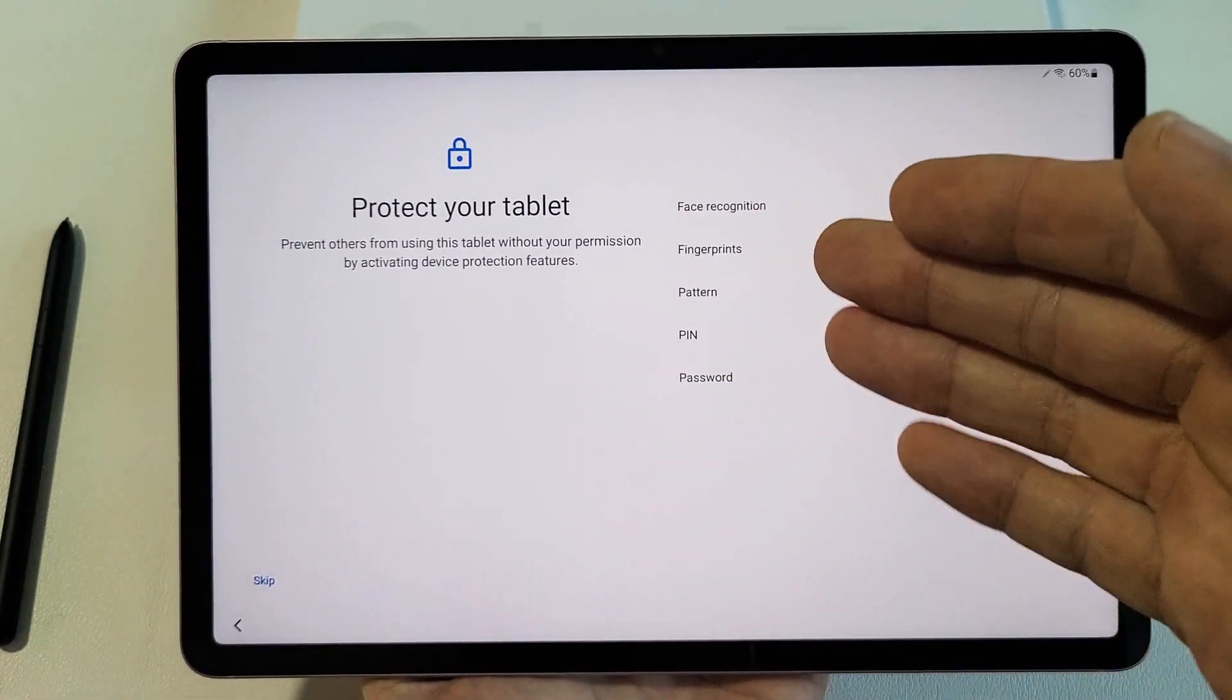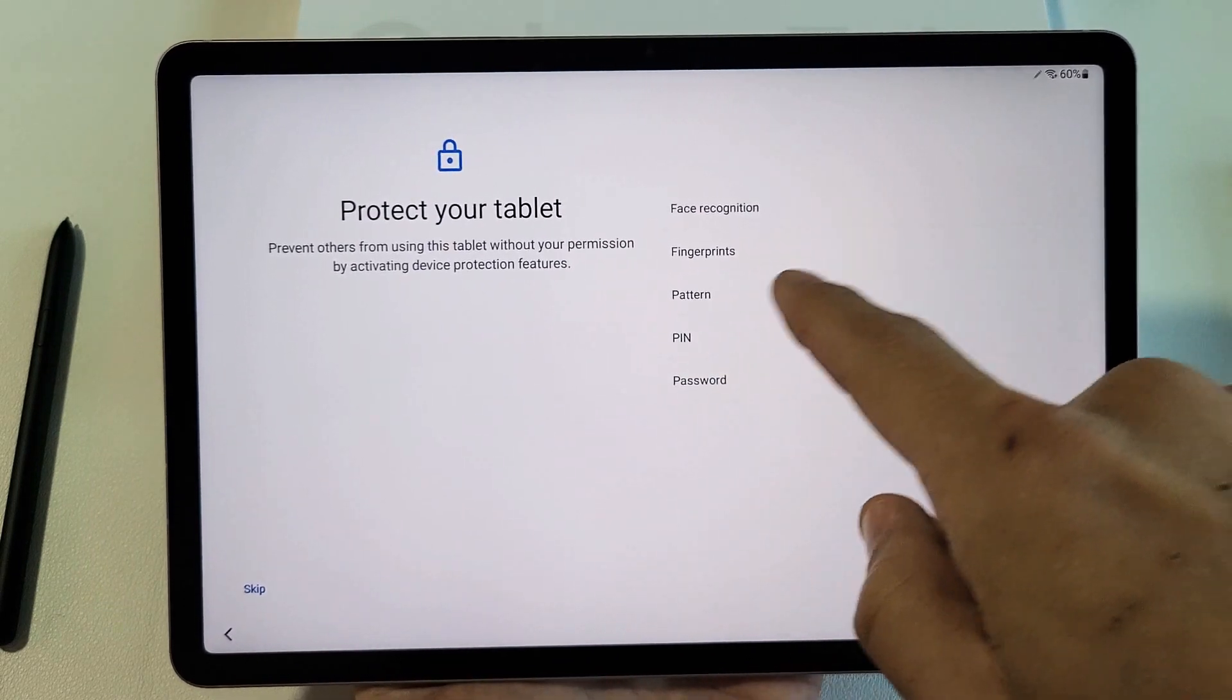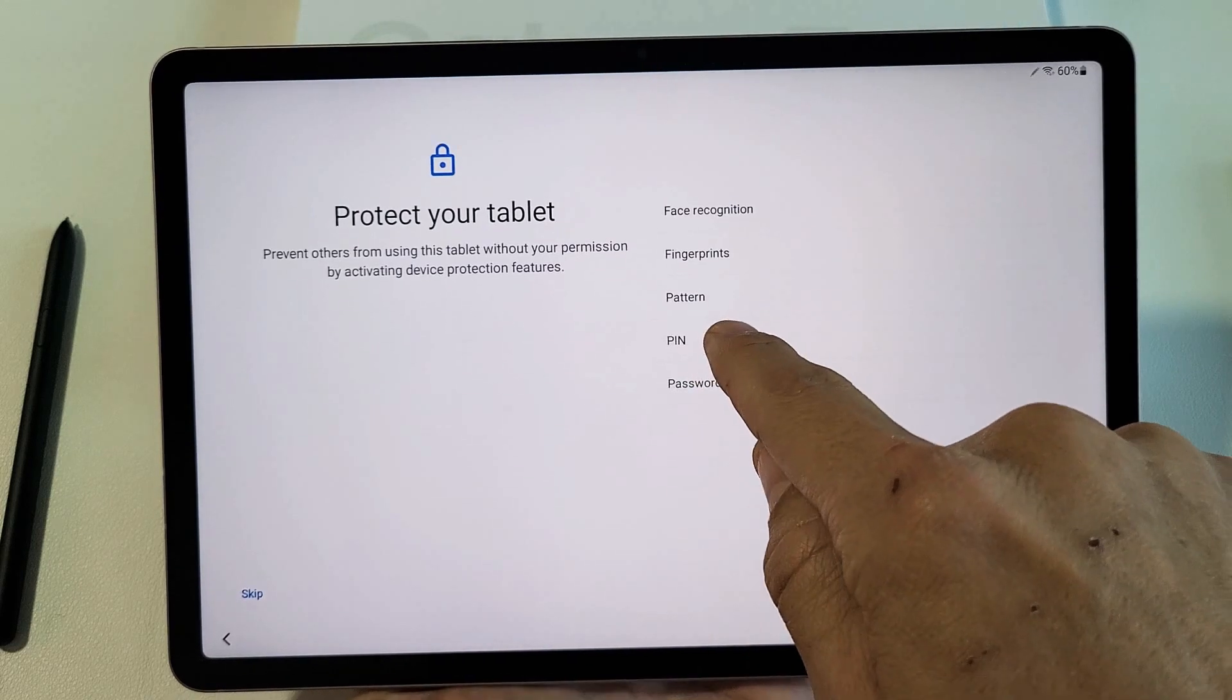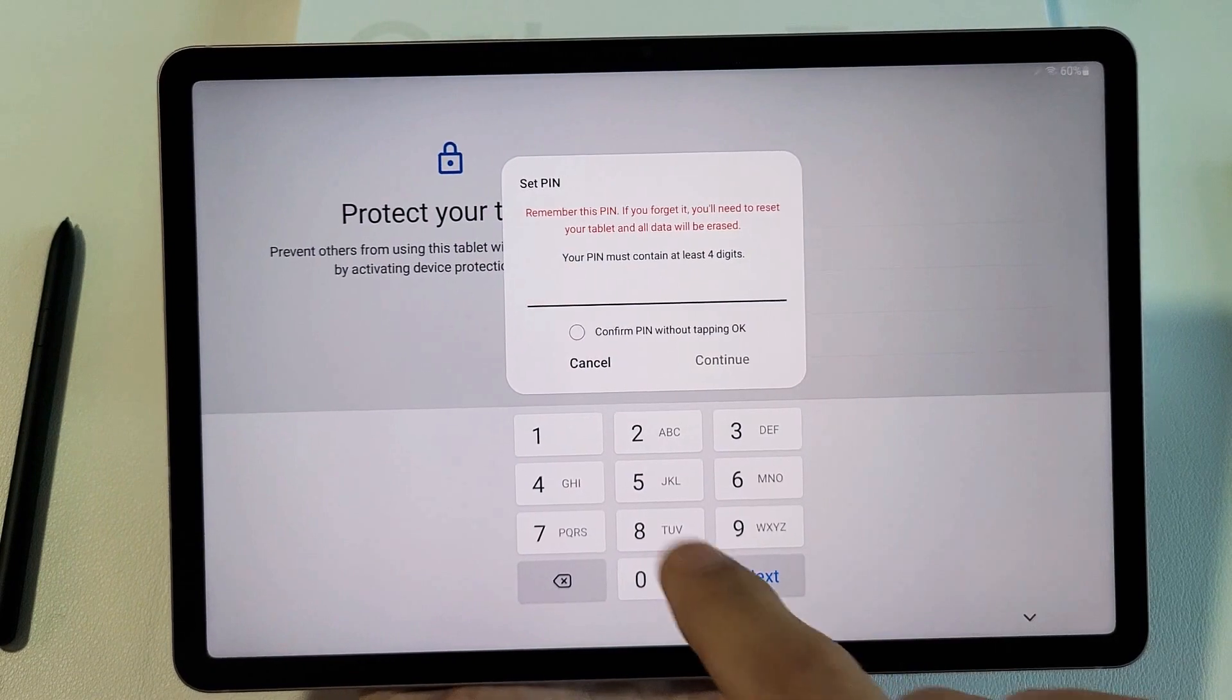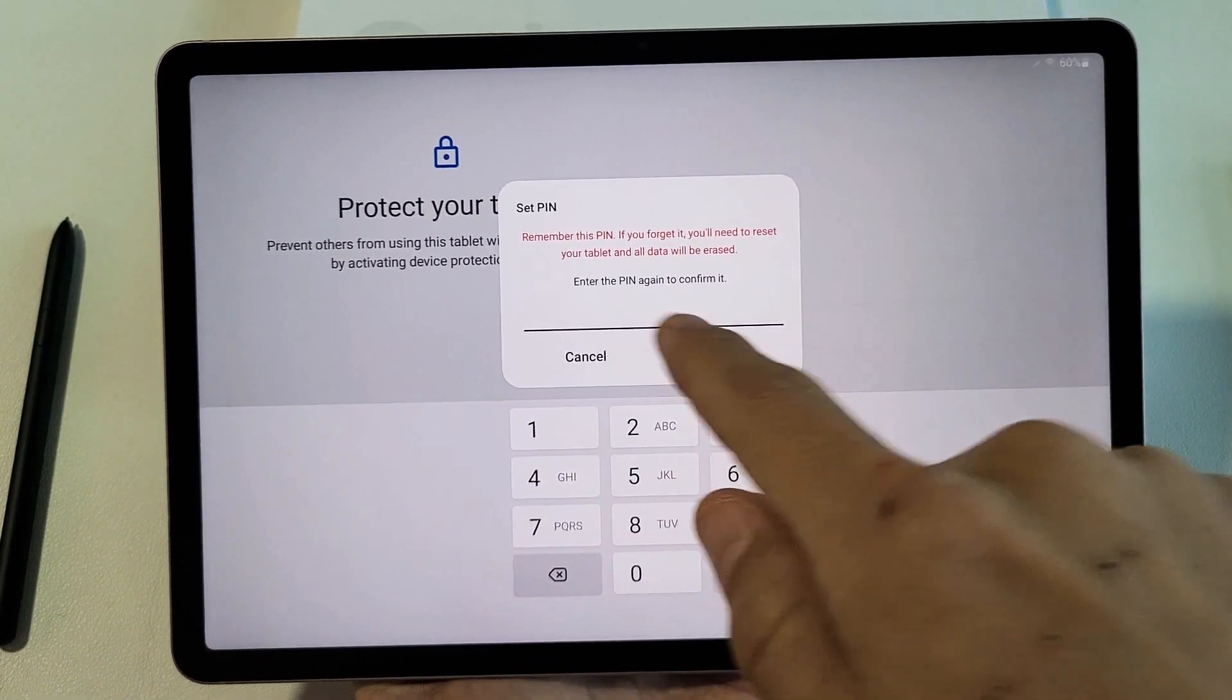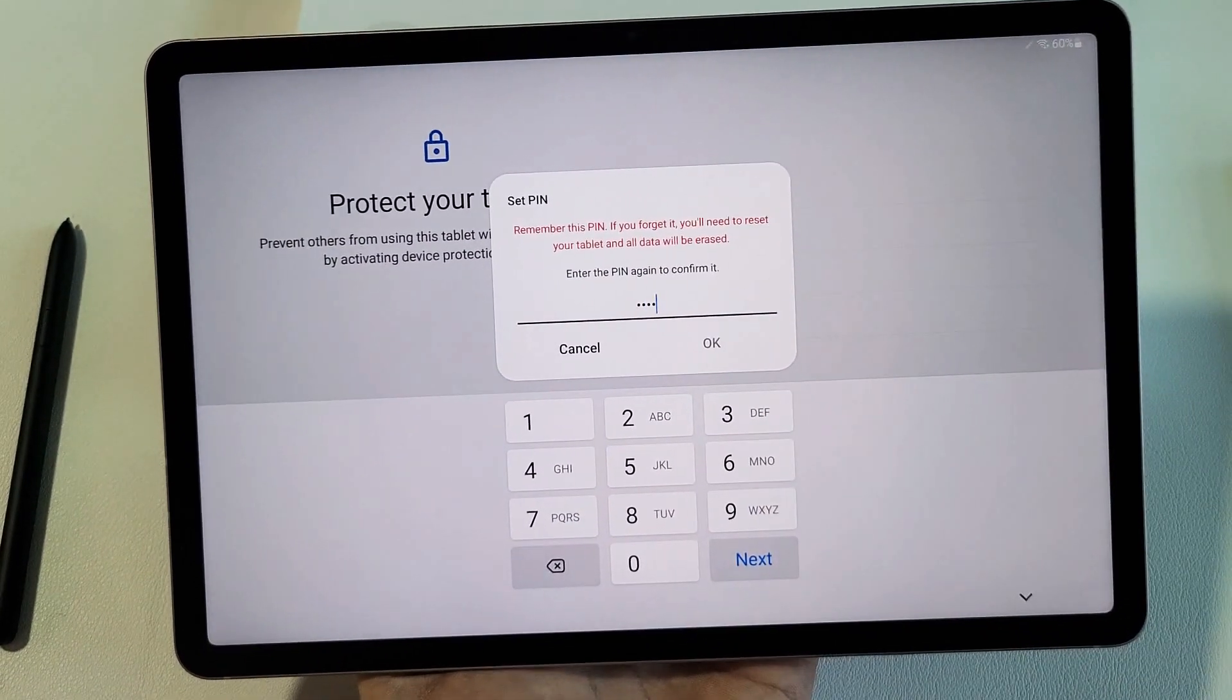Protect your tablet. I would advise, do not skip this. Put in some kind of password now. We can do face recognition, fingerprints, pattern, PIN, or password. For myself, I'm just going to do a PIN right now, and that's just going to be four digits. Let me type my four digits in now. Once you type it in, tap on Continue, and then type it in one more time to confirm. And then I can click on OK right there.